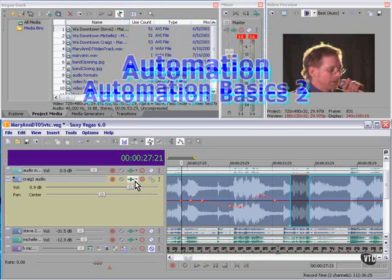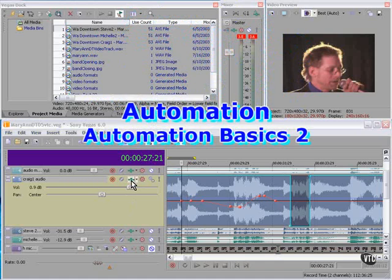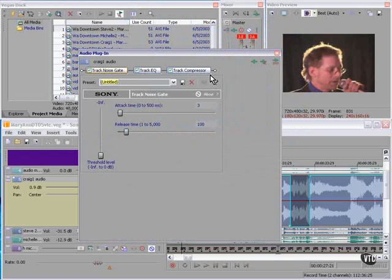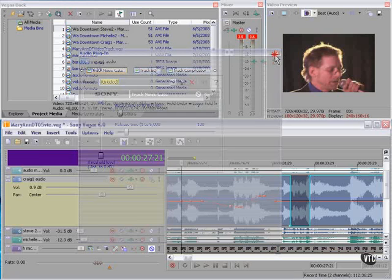If we click the Effects tab on this track, you'll note that Track Noise Gate, Track EQ, and Track Compressor are all active and checked as they are by default in Vegas. You can remove these or add others to the chain as you will.